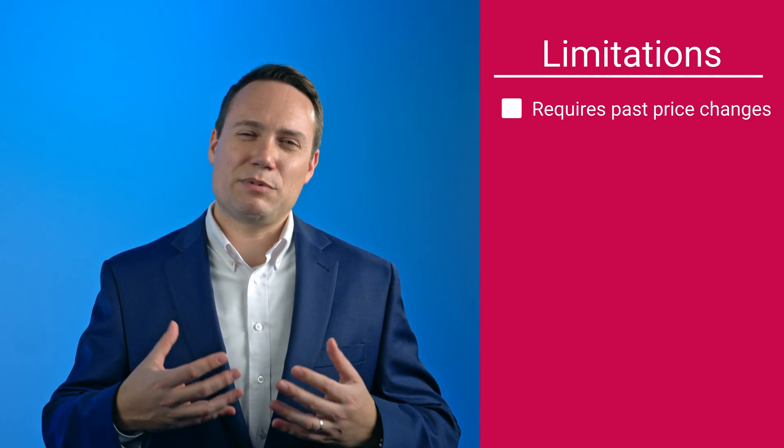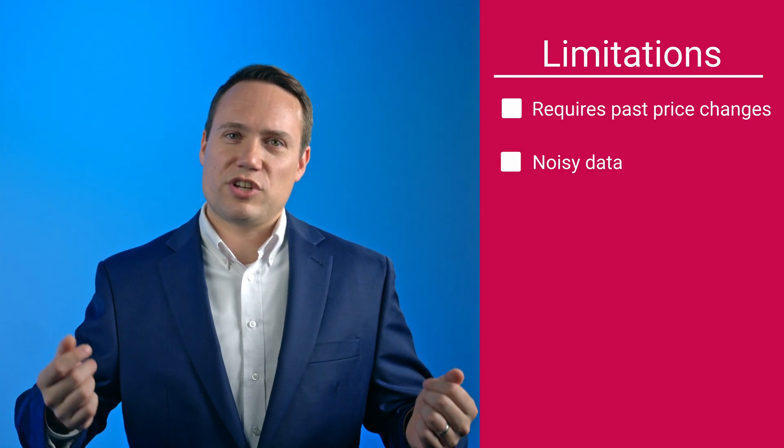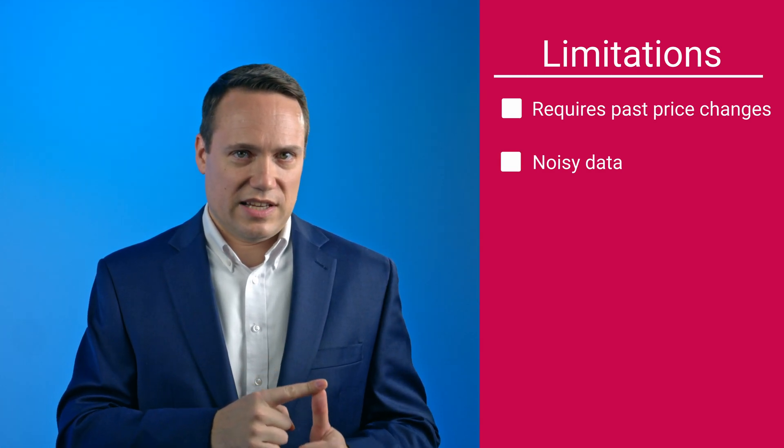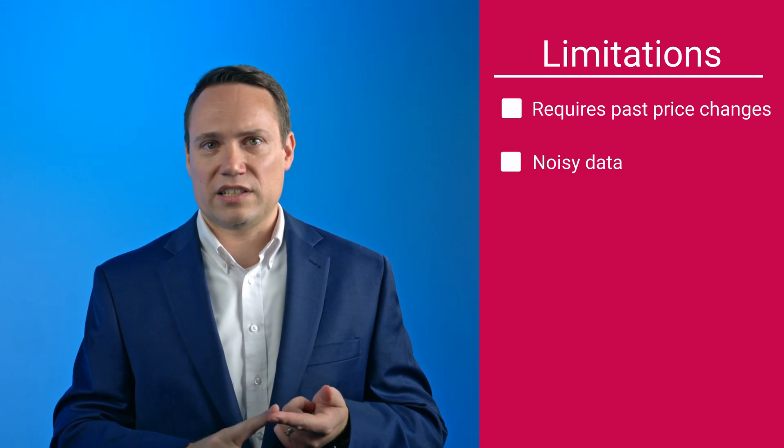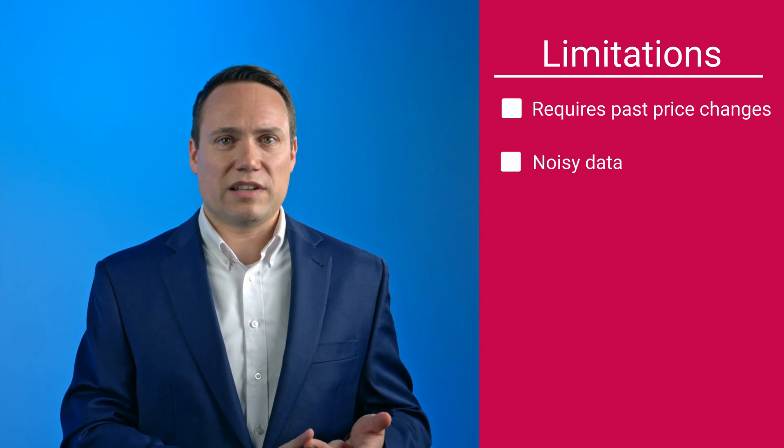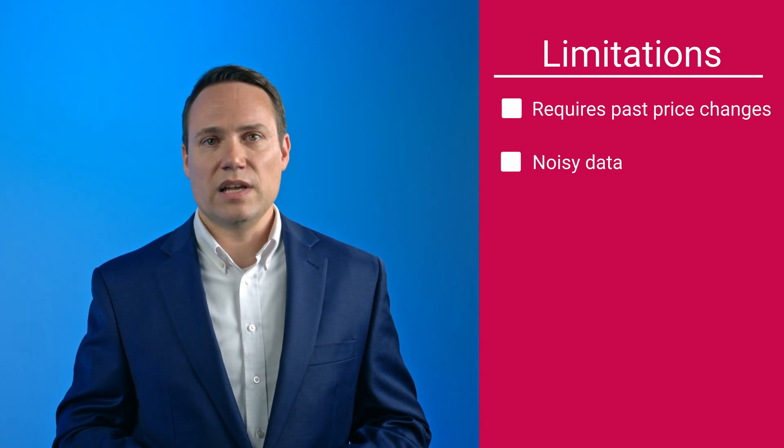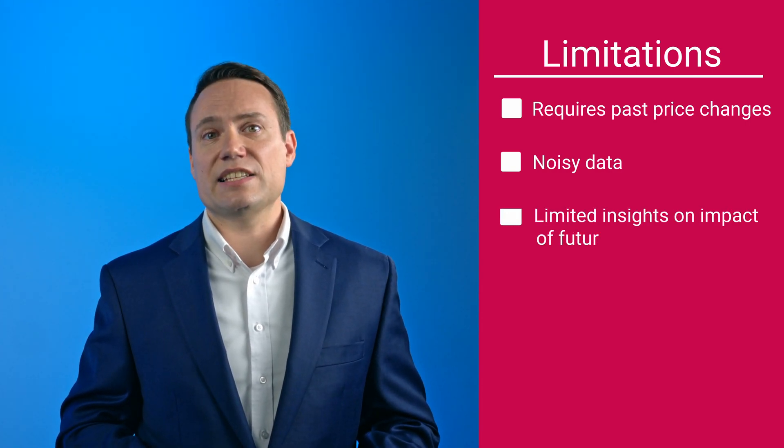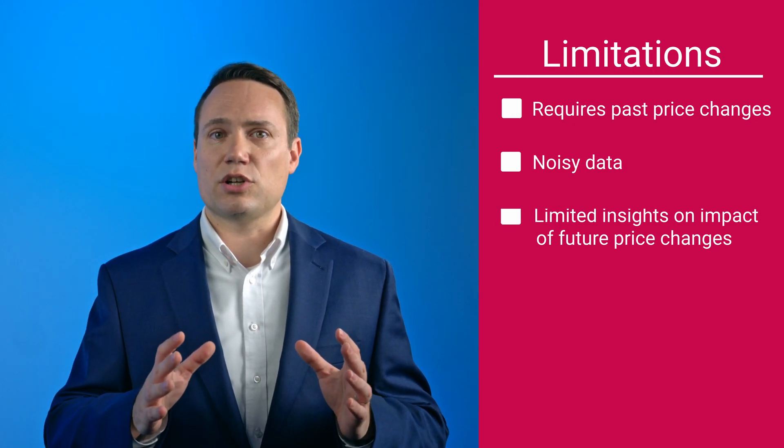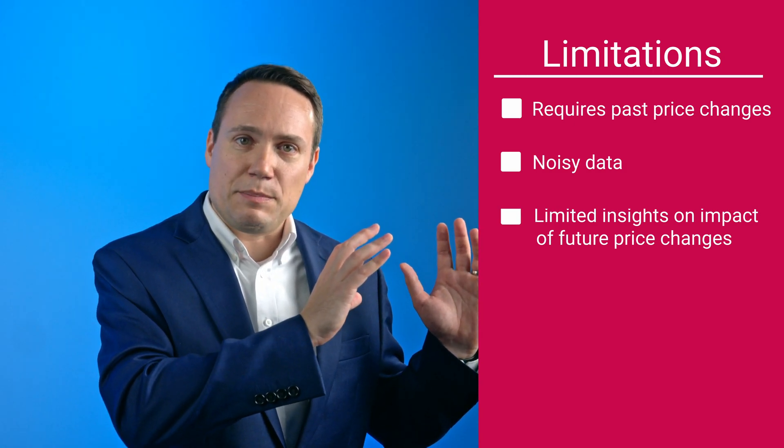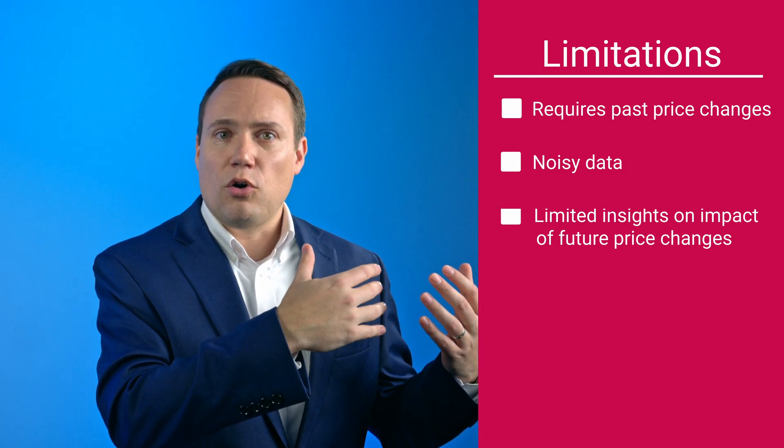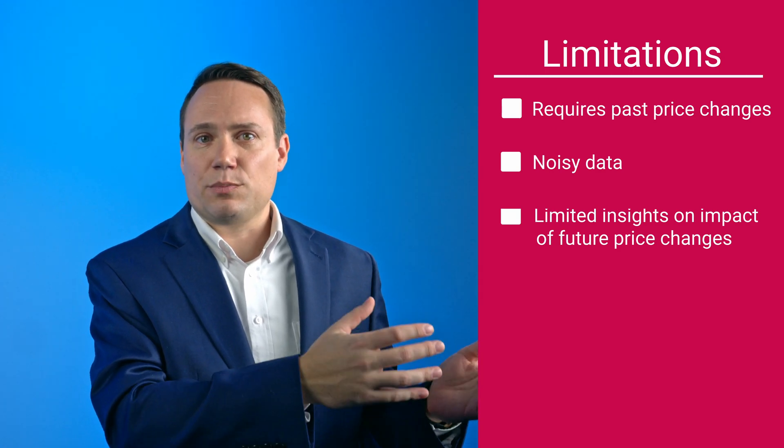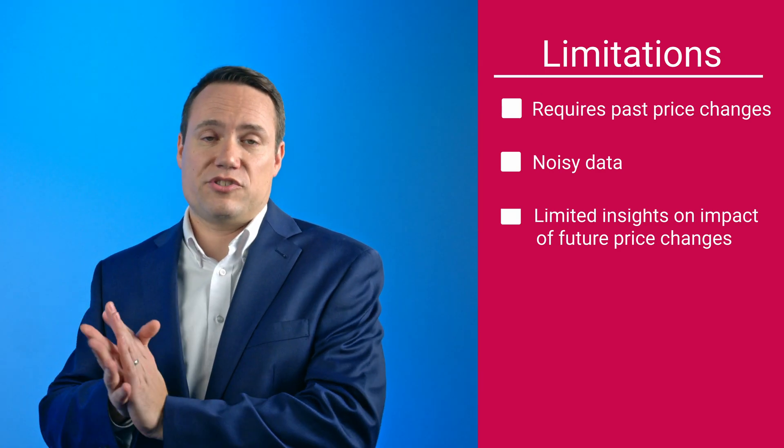Also, data can be very noisy, and volume changes can be impacted by pricing actions of competitors, promotional activities, customer and product mix effects, etc. The biggest limitation typically is that historical data can only shed light on price changes that happened in the past, but they only provide limited insights into potential impact of future price changes.